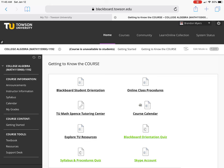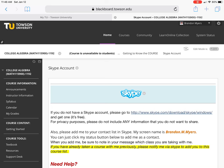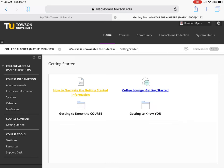We talked about the Blackboard Orientation Quiz and the Syllabus and Procedures Quiz. Now I'm going to click on the Skype Account assignment — this is a graded item, but it's not necessarily something you have to use after the semester. I'm asking that you add me, and I'm giving you points for doing so, just so we can communicate more easily and don't have to go through the process of adding each other later. If you don't have a Skype account, it is free to sign up and there are directions linked there for you.